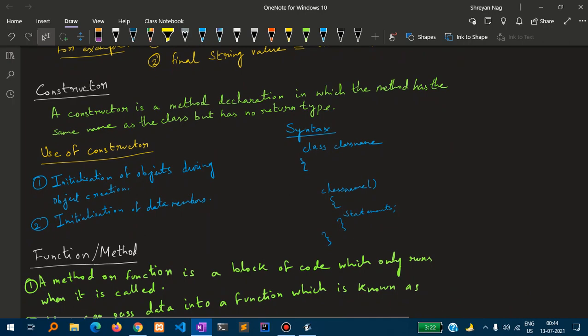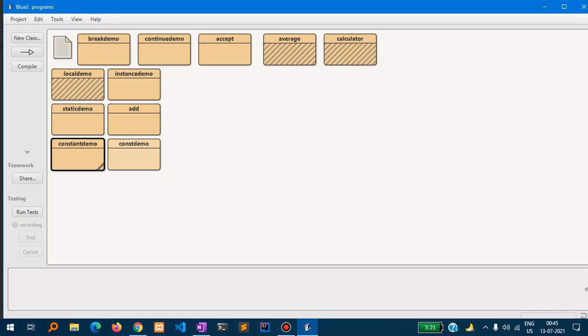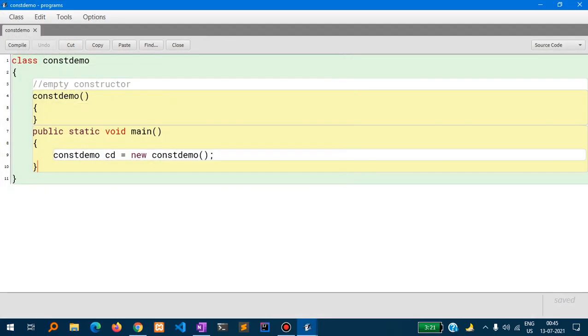Now, a constructor is a method declaration in which the method has the same name as the class but has no return type. The syntax is: class name followed by parentheses and a function body. The uses of a constructor are: first, initialization of objects during object creation, and second, initialization of data members.